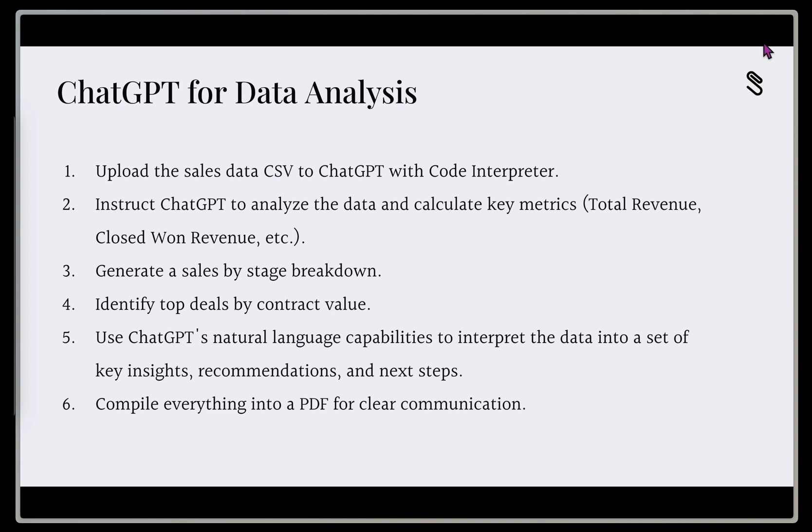So here's what we're going to do. We're going to upload our sales data from a CSV into ChatGPT. And it's going to use this code interpreter functionality to help us write the Python code, and actually output the results that we're looking for.